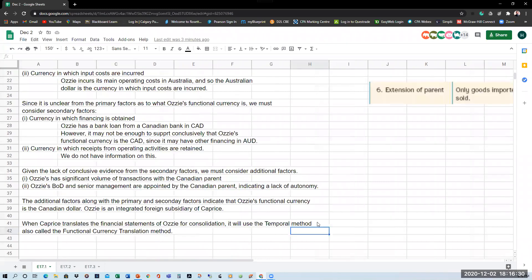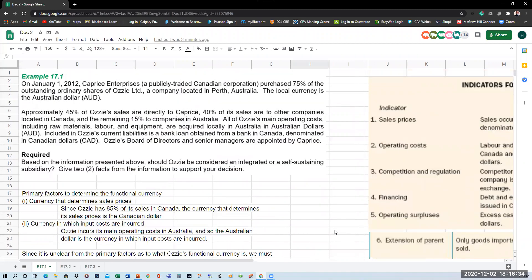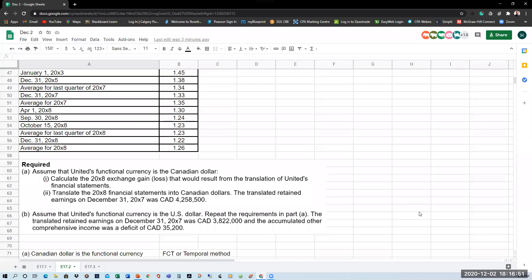In Example 17.1, I showed how you have to argue one way or the other what the functional currency should be. For a question worth 25 to 30% of the final, we usually tell you what the functional currency is — for example, assume United's functional currency is the Canadian dollar, or assume it is the U.S. dollar. Given that assumption, every year the Canadian parent will calculate a translation gain or loss and also translate the financial statements. We will focus on translating the income statement and balance sheet.